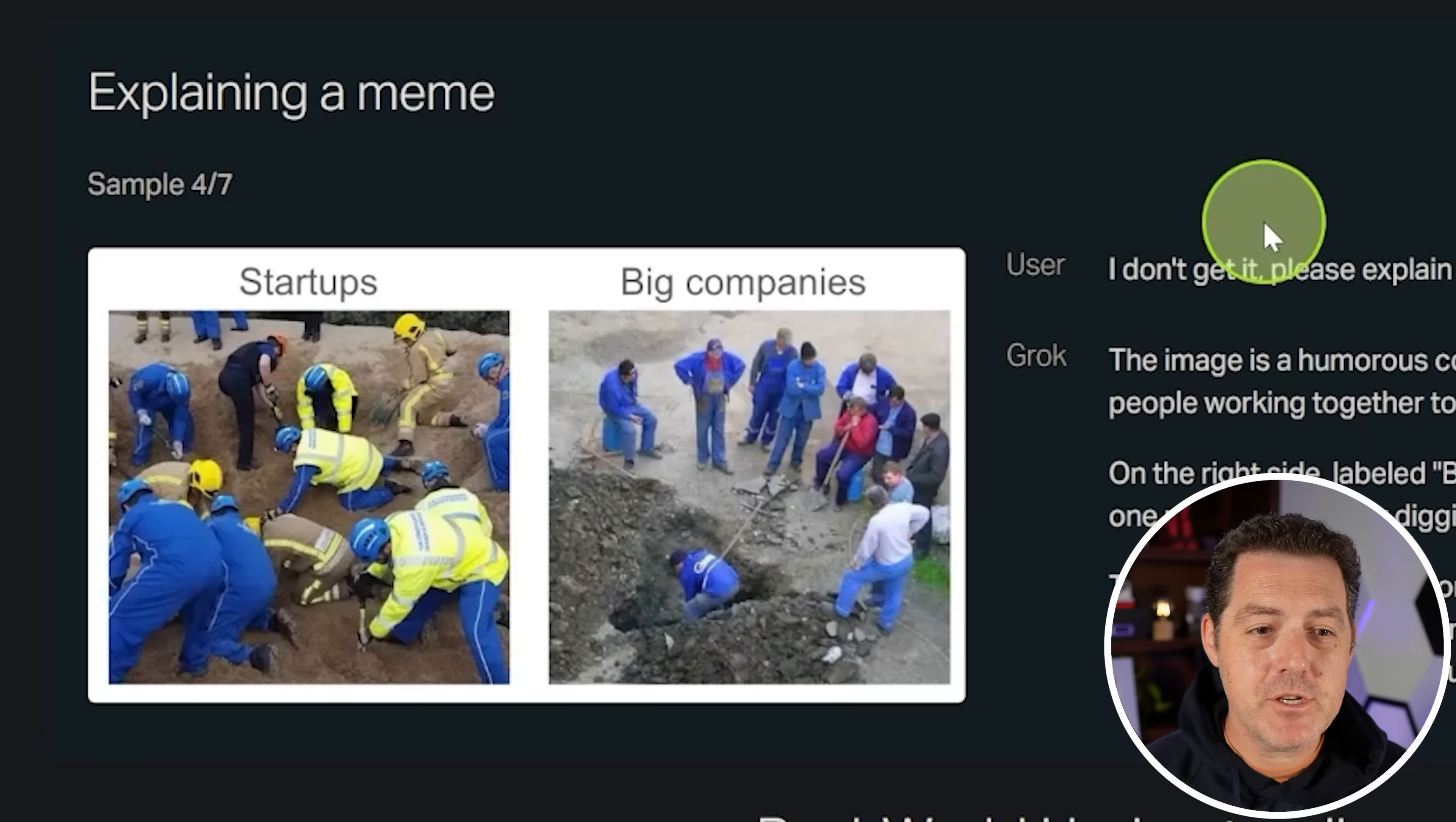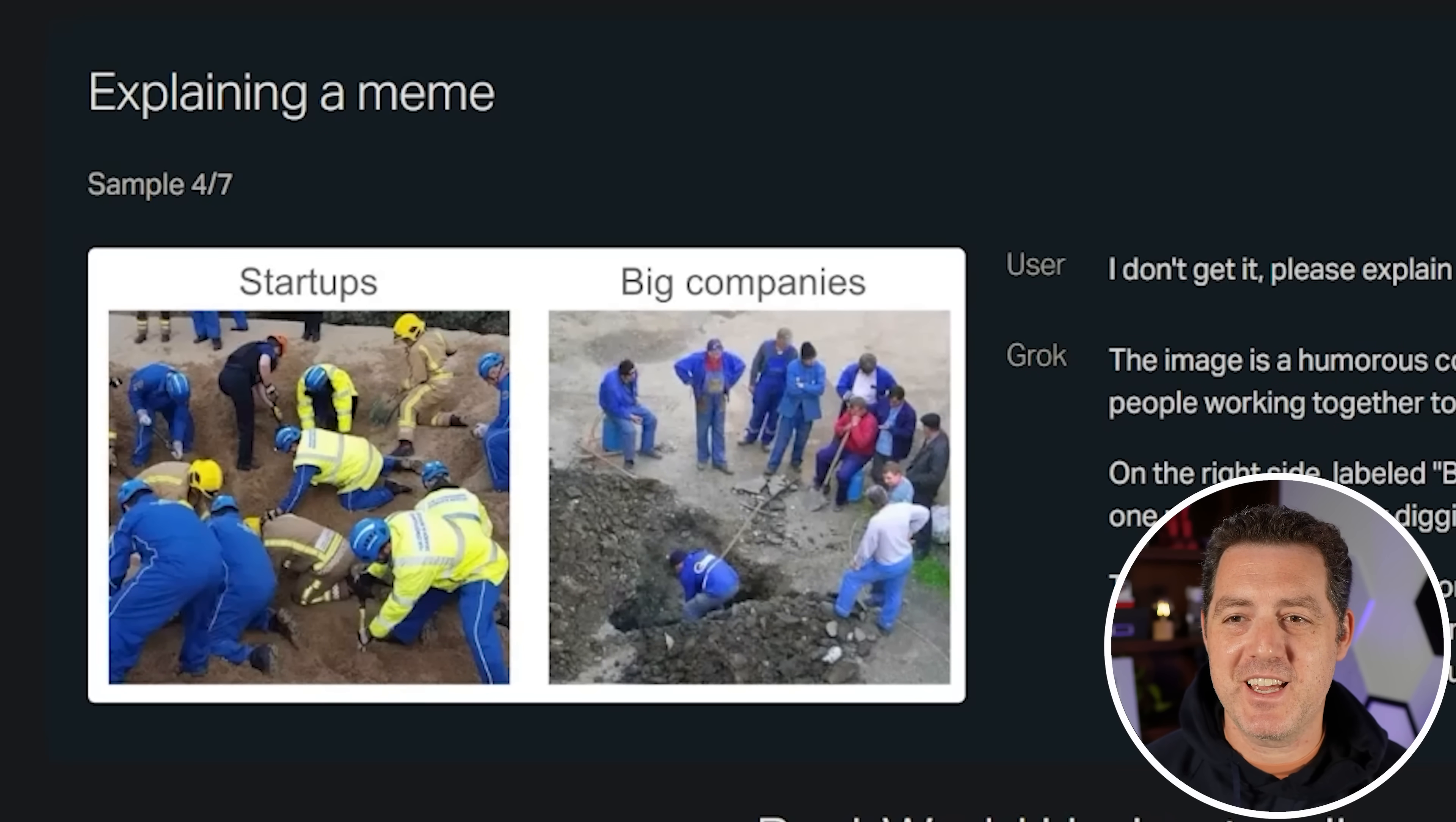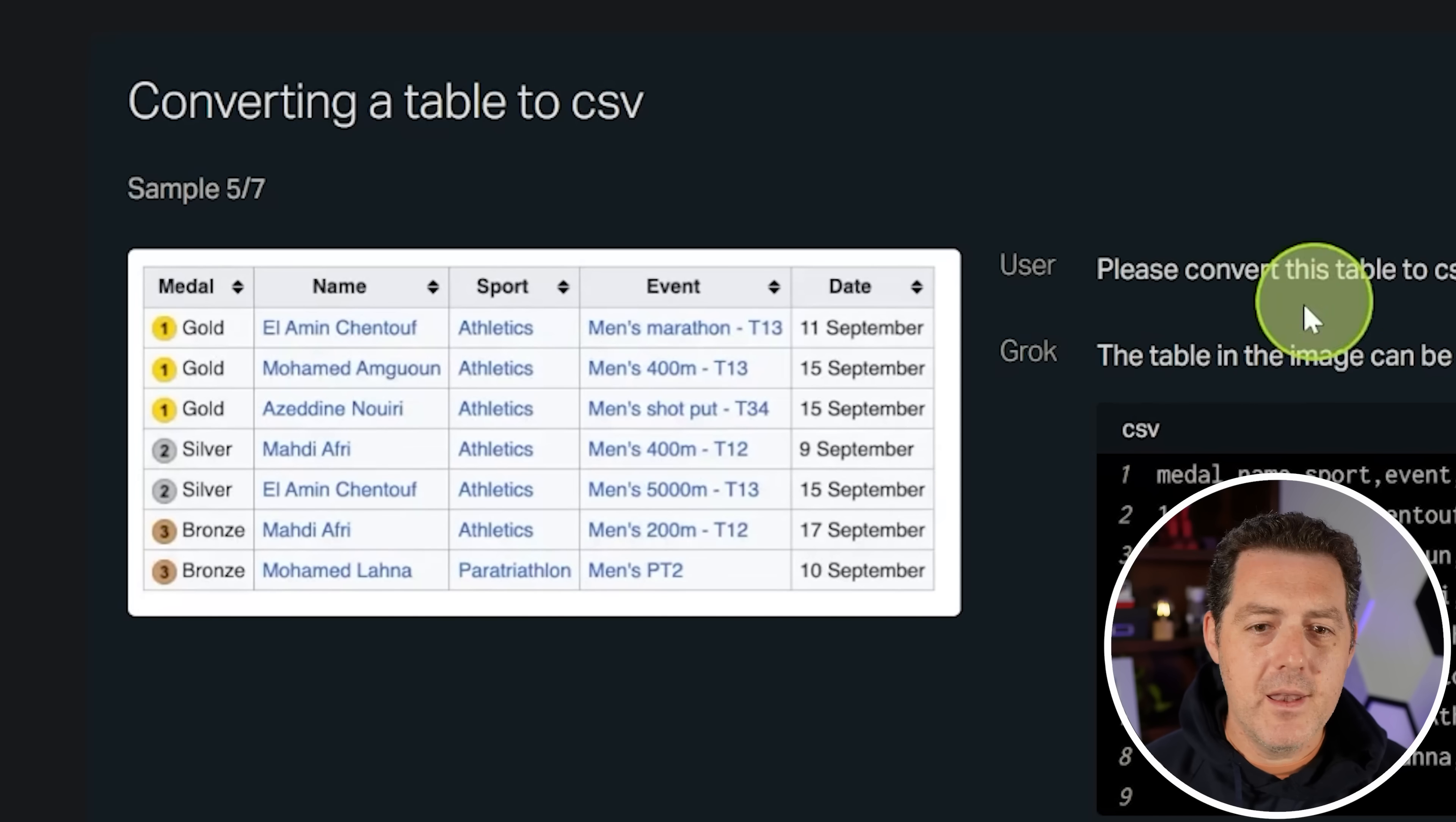Next, I'm taking a vision problem from Grok 1.5v. Explain this meme. Startups, big companies. The meme is when you're at a startup, everybody works, everybody gets their hands dirty. At a big company, there's one person working in a bunch of middle layer management that is watching and supervising. Let's see if it is able to get it with its new vision capabilities. Yep. Contrast the work cultures and approaches of startup versus big companies and startups. Yes. Multiple workers in bright safety gear, big companies, fewer workers, mostly standing around. Yep. And this is perfect. Perfect answer. Pass.